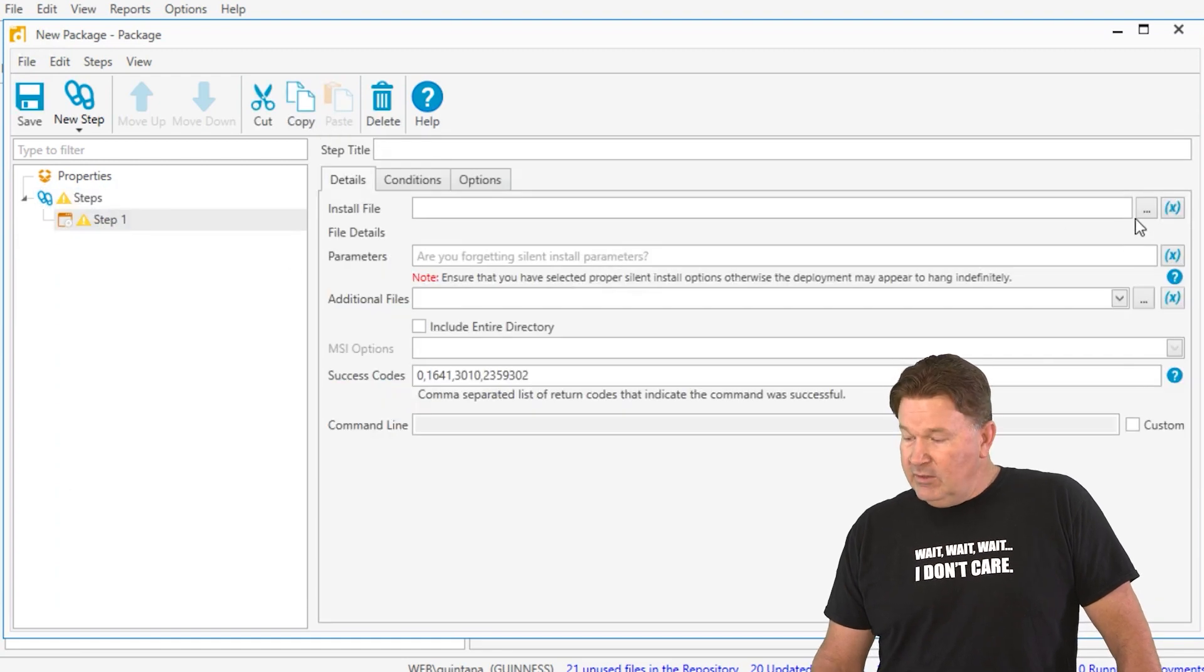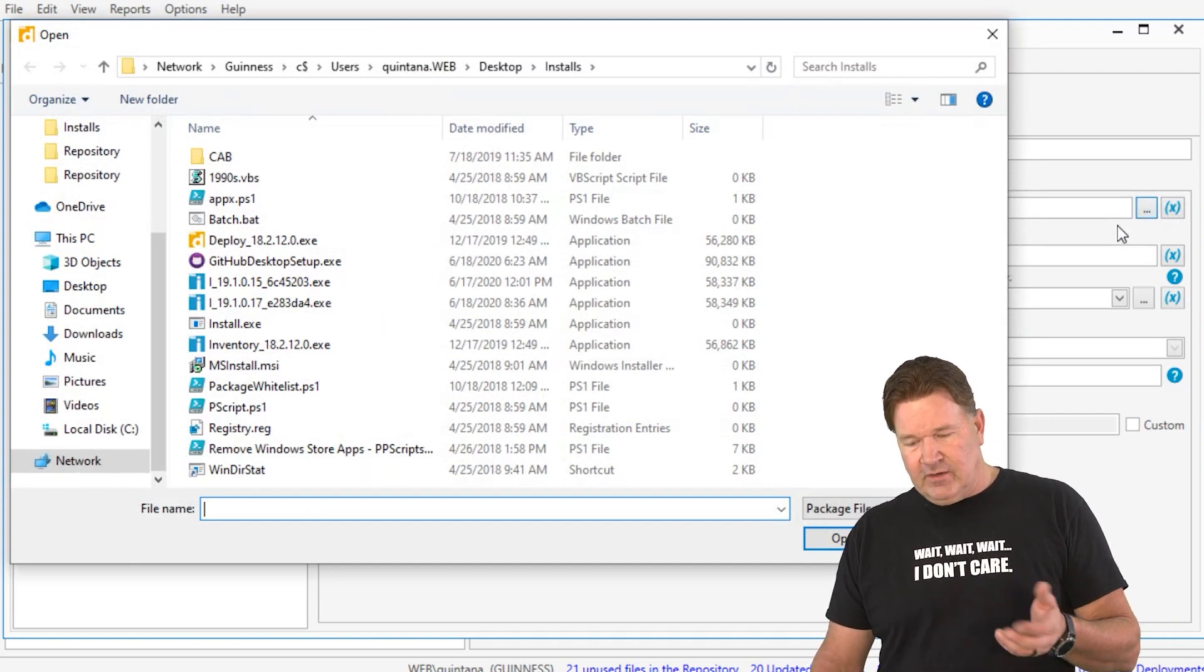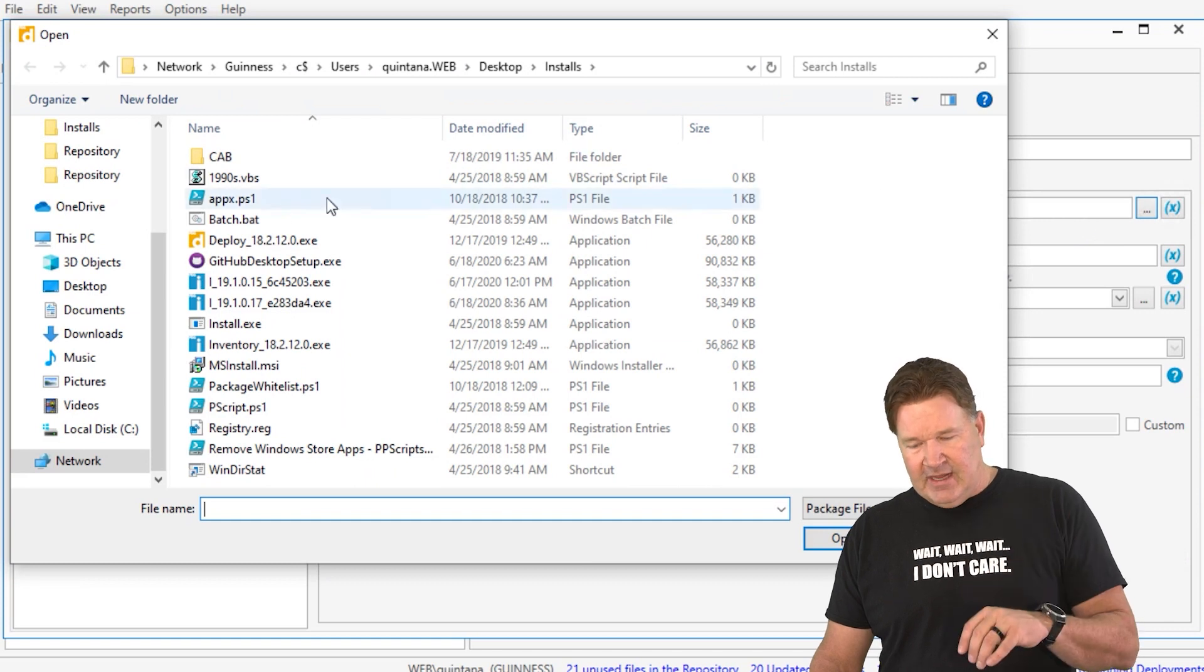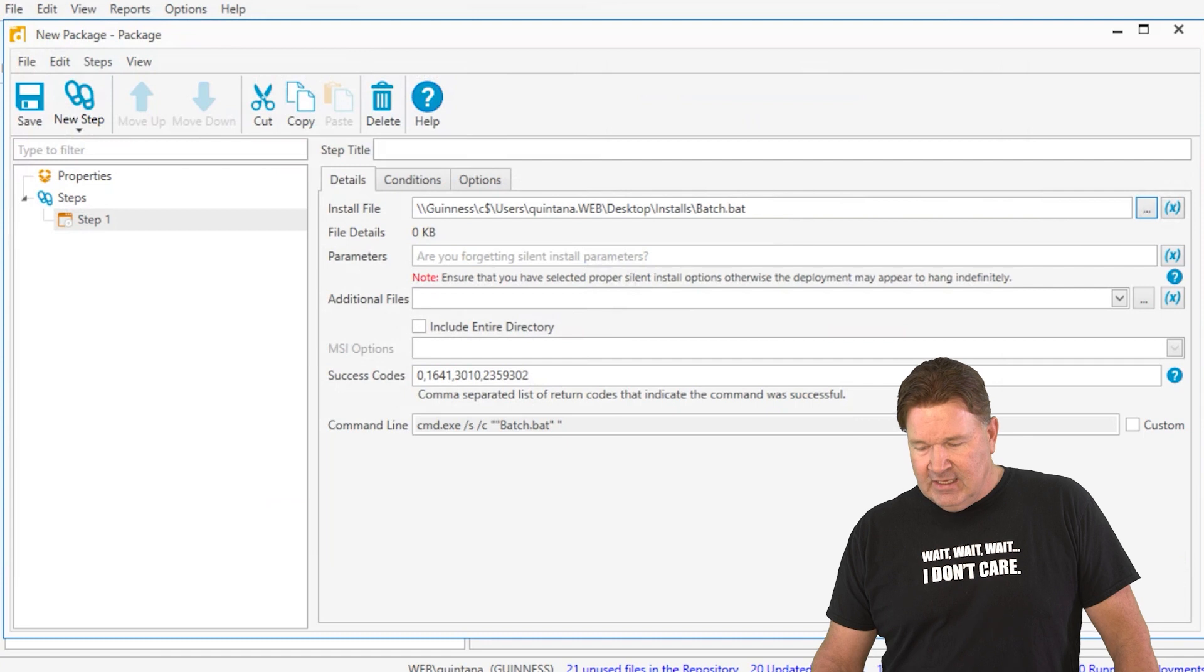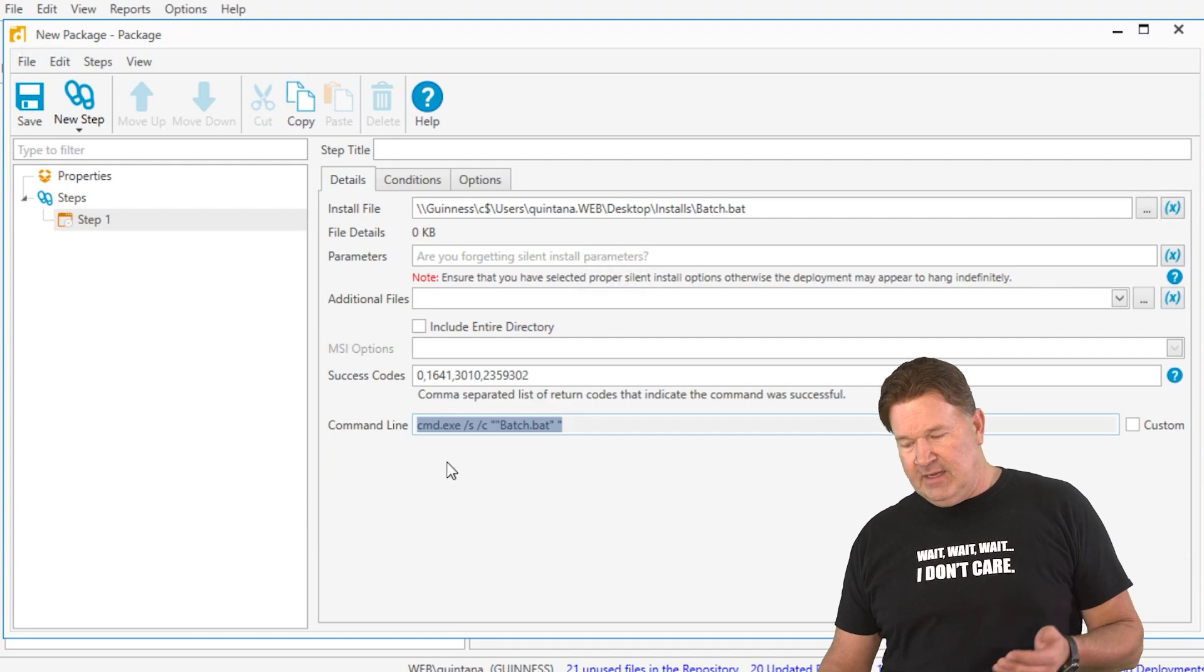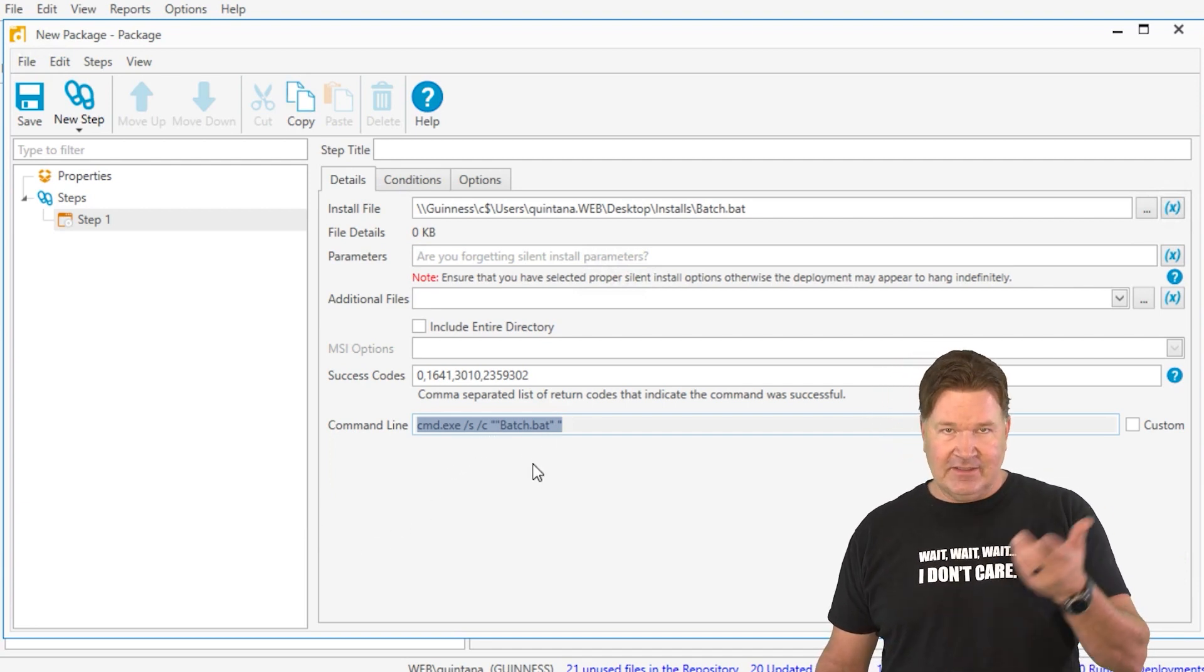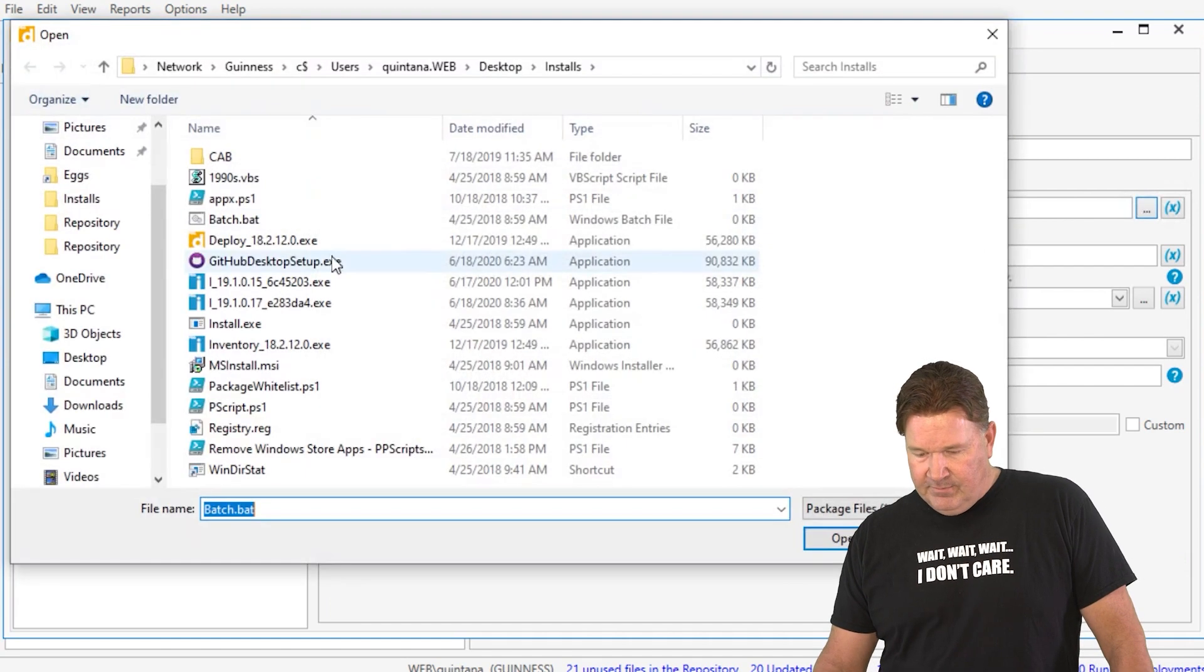Install step. You go and select your file that you're looking for. We've already talked about a batch file, so let's do a batch file. This is what it looks like. You select the batch file. Check out right here, this is what's actually going to get run on the end user machine. You're calling command.exe /s /c and the name of the batch file that's going to be copied out there.